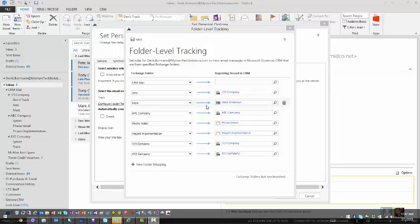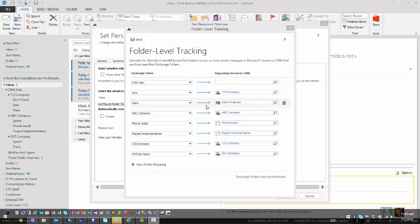If when you come in here you notice that none of these options are available or it tells you that you do not have it configured yet, please see your administrator. Your administrator will have to set it up at an organization level, and for that refer to our previous video on administrating folder tracking for Dynamic CRM 2015.